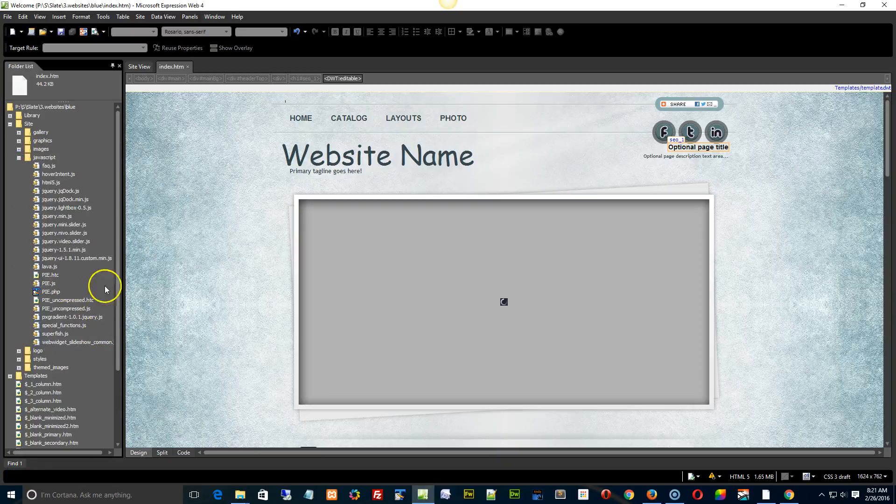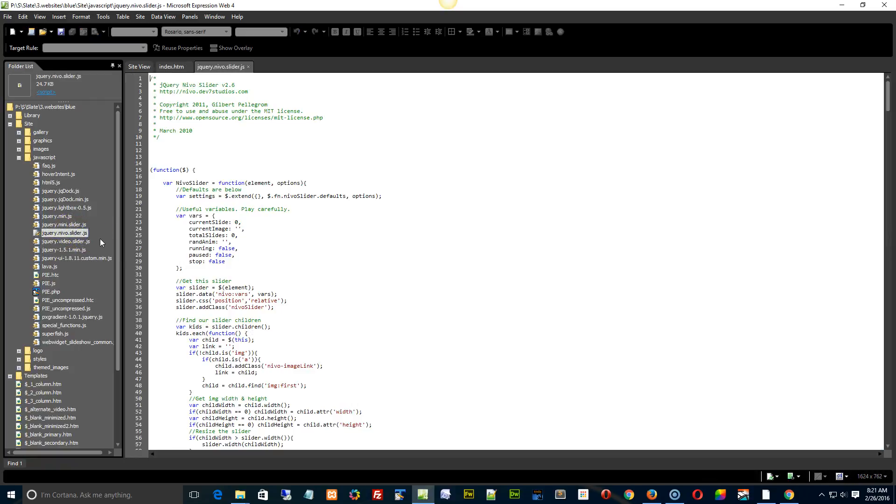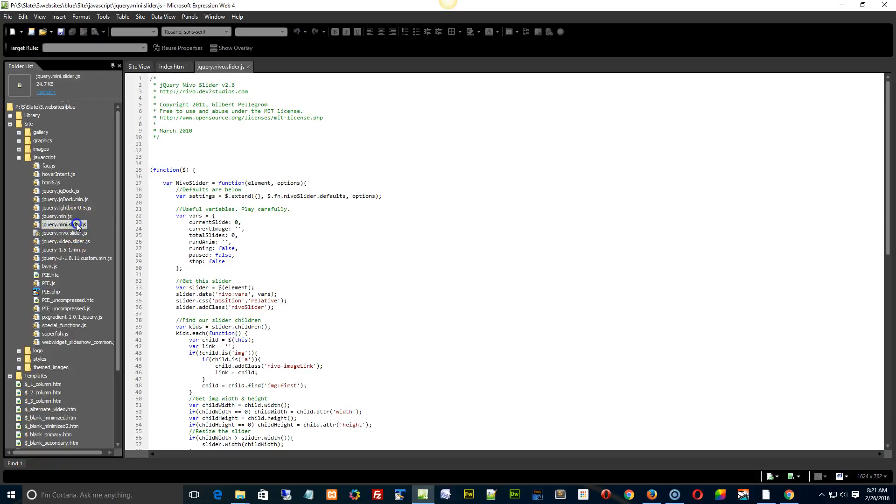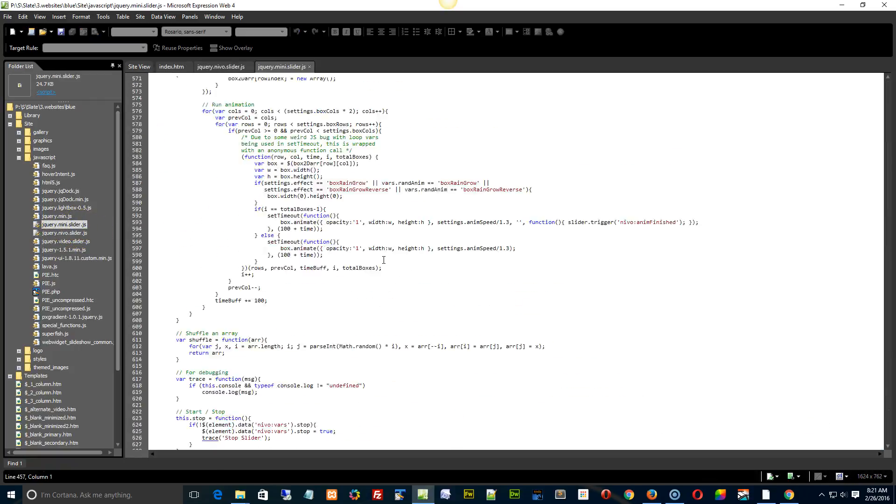And then we're going to open up the Nevo slider and the mini slider. And I want you to scroll down to the bottom of both.